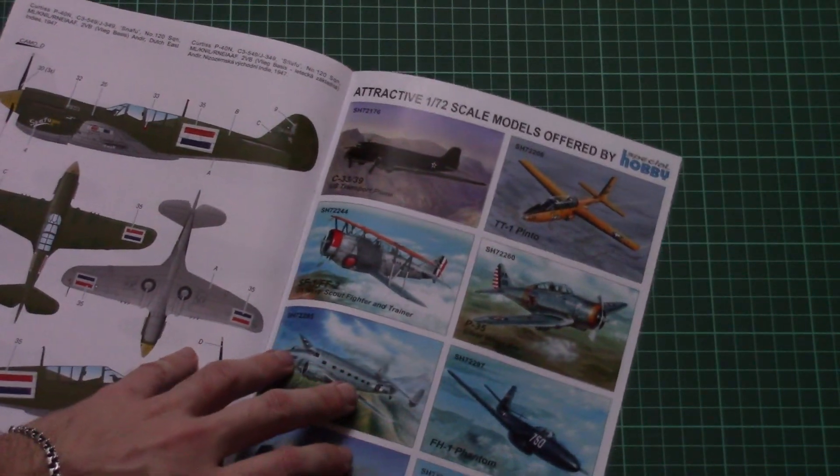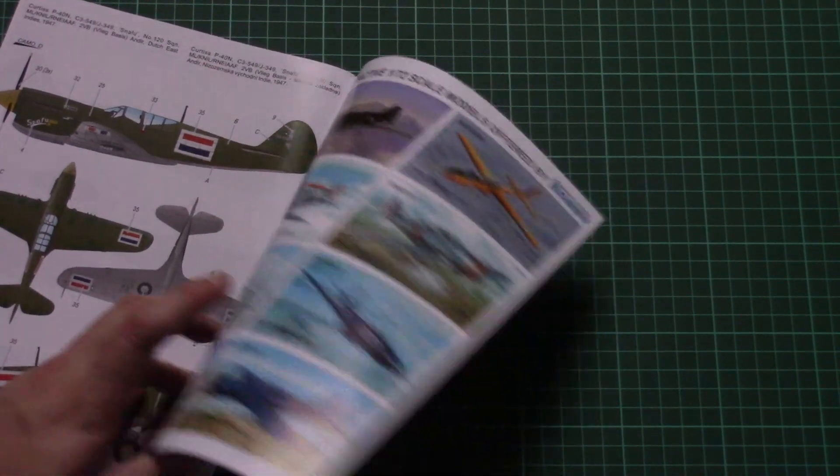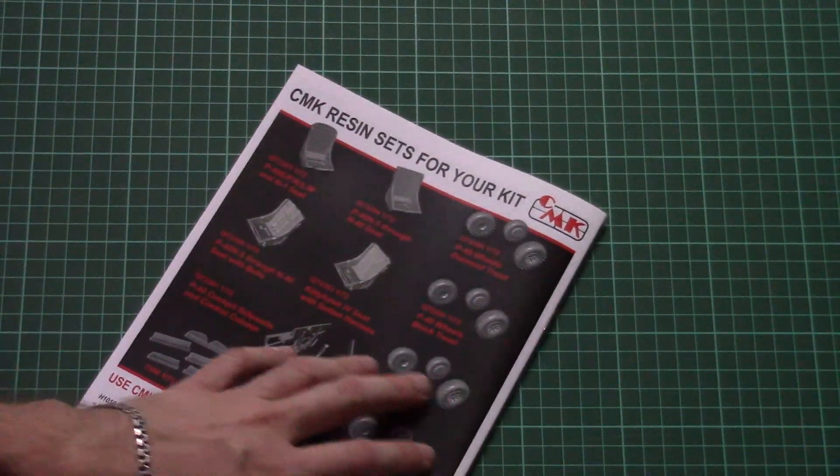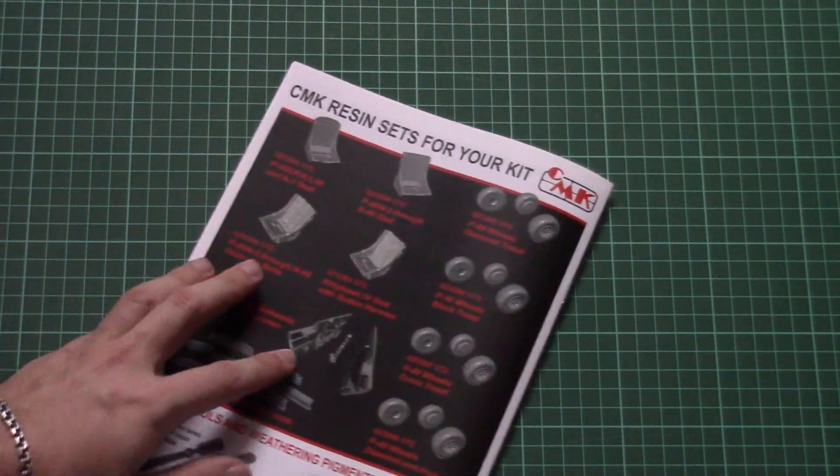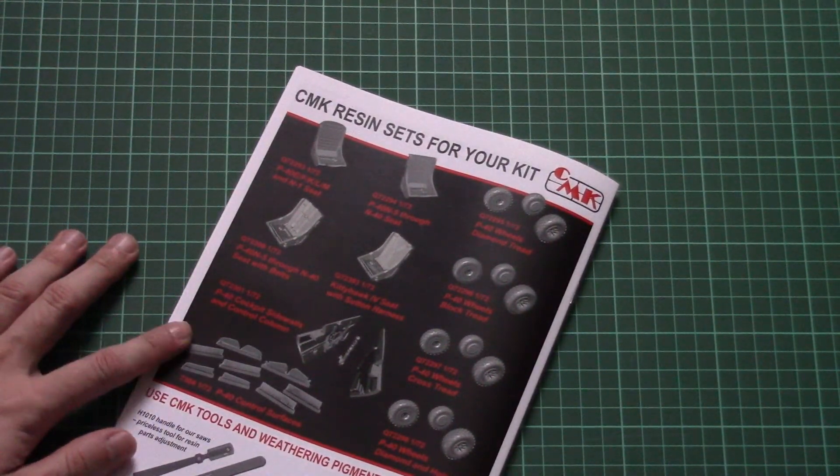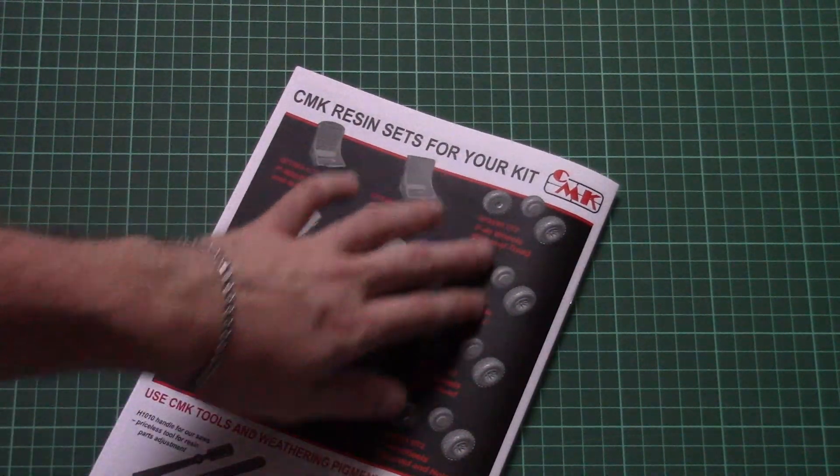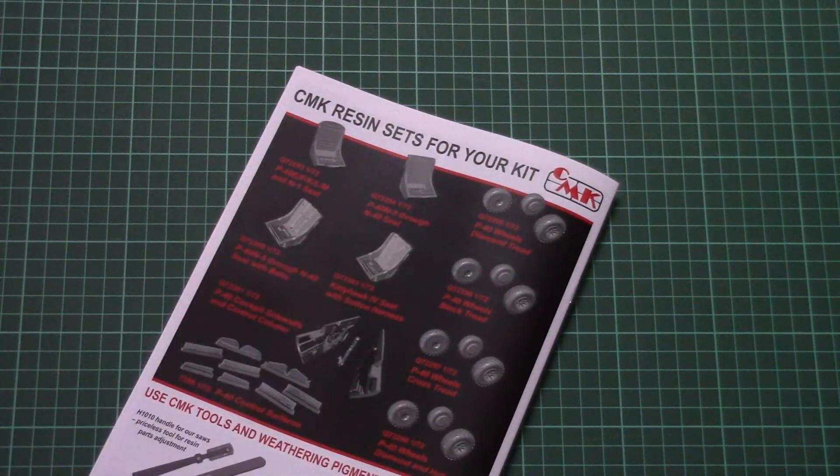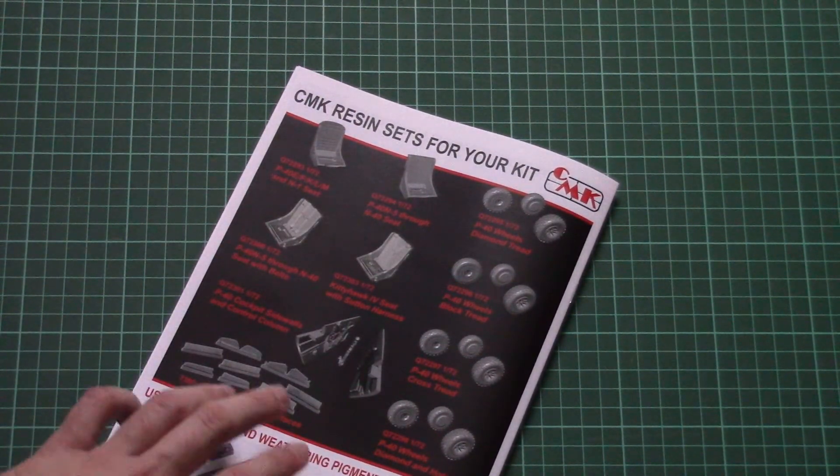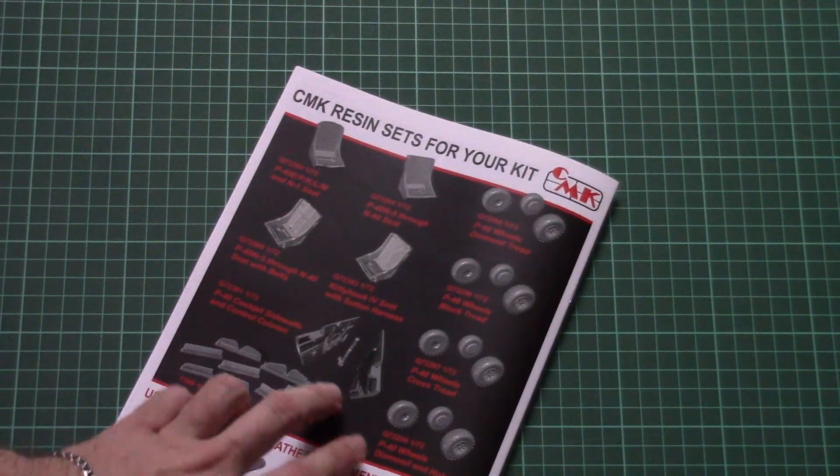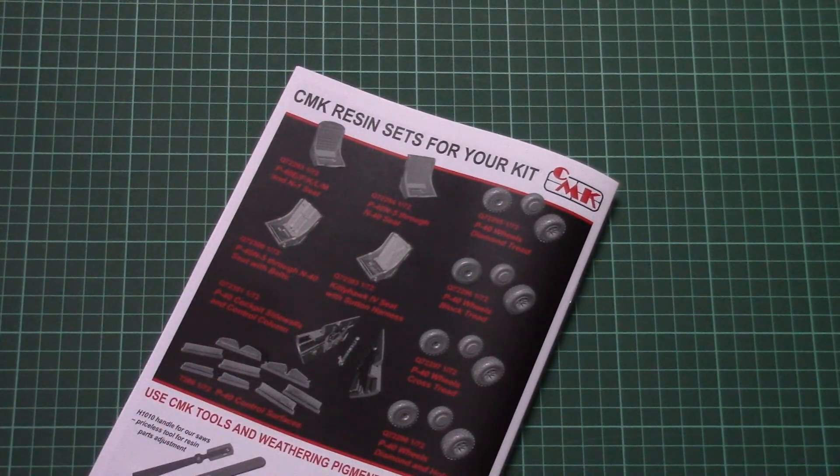Here we have pictures of other 1/72 scale kits from the same manufacturer and here you can see all resin accessories which are available for this kit. So there are several types of wheels, several types of seats, and also cockpit sidewalls and control column which are replicated with resin.